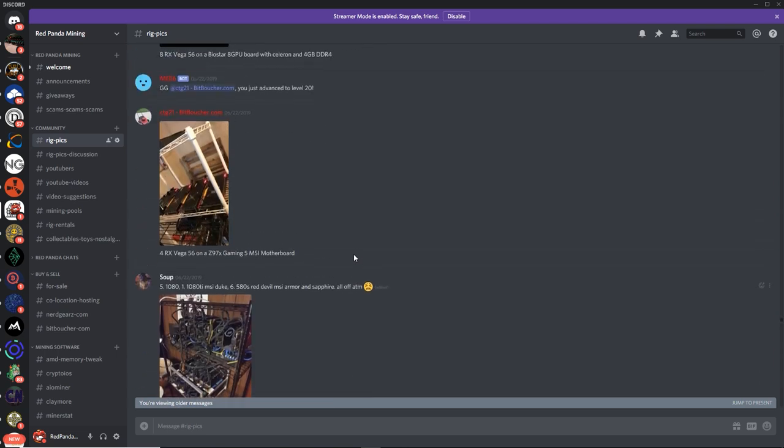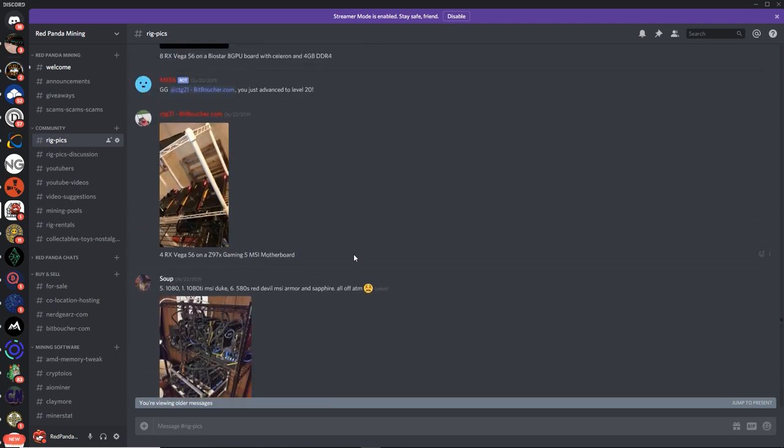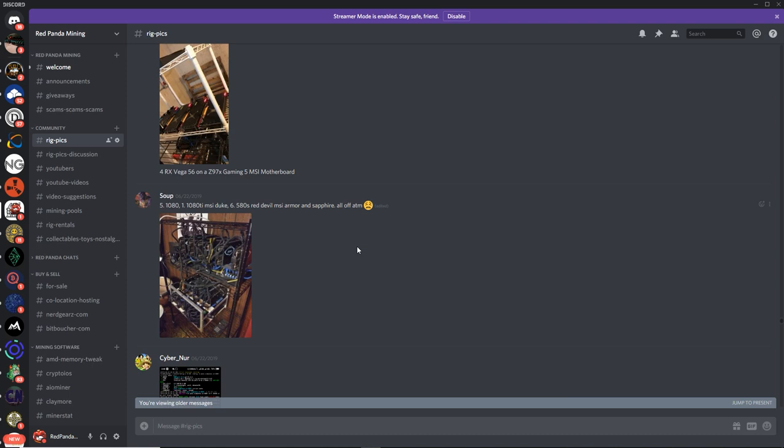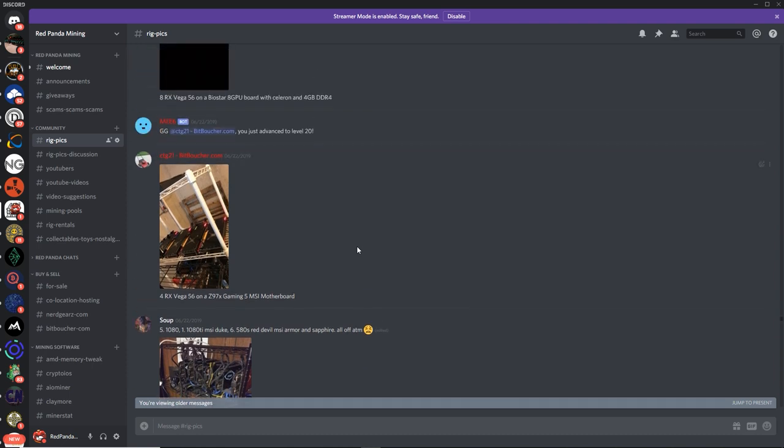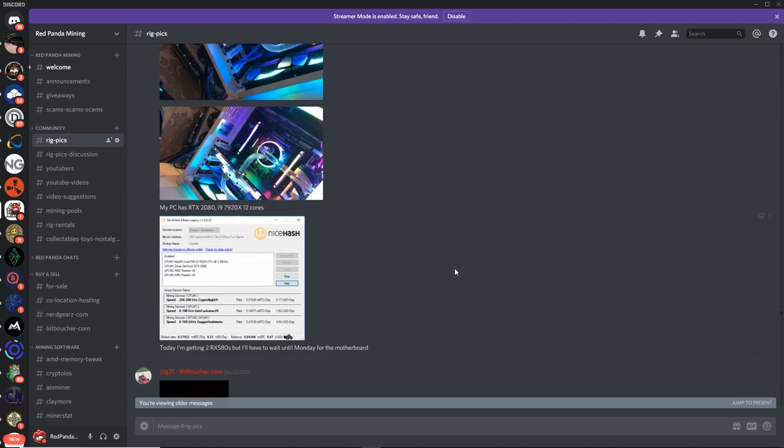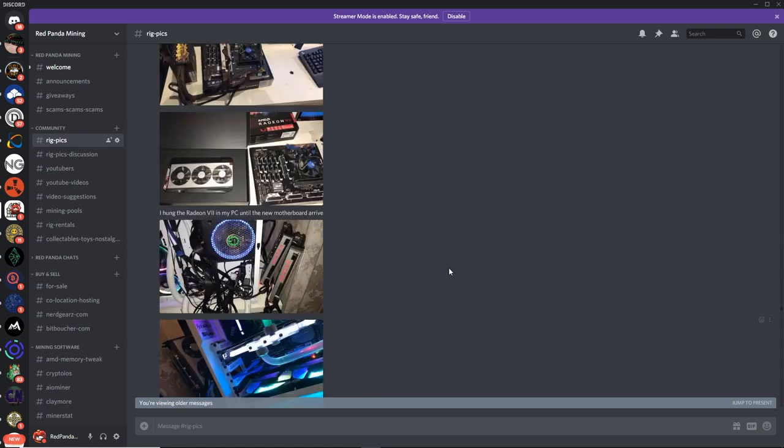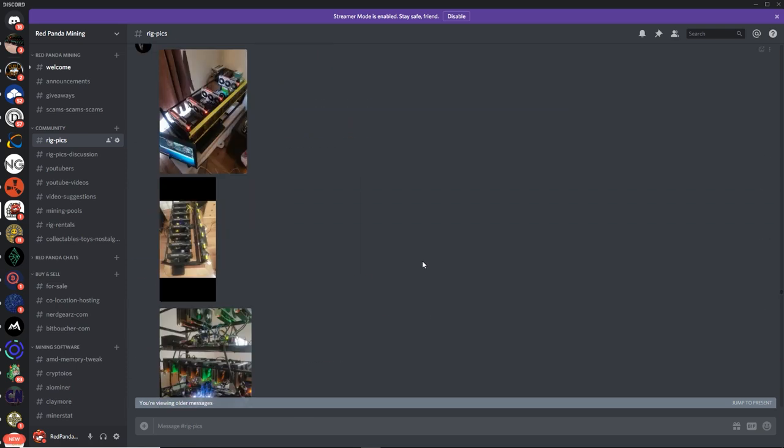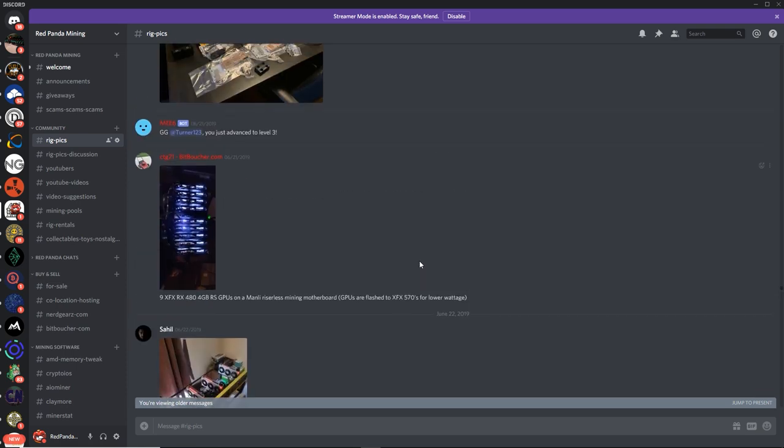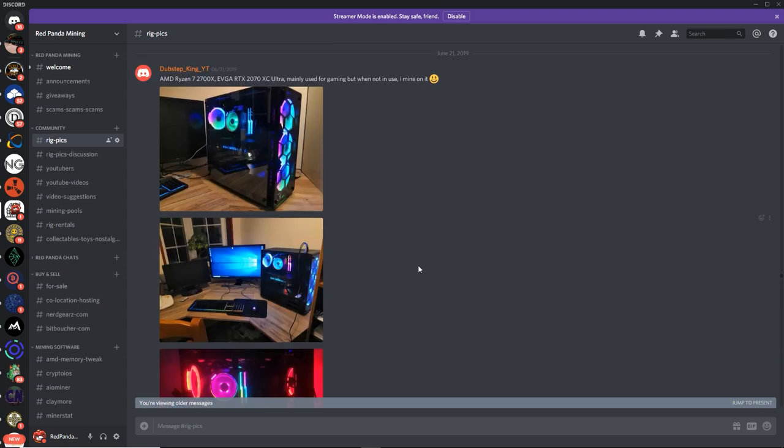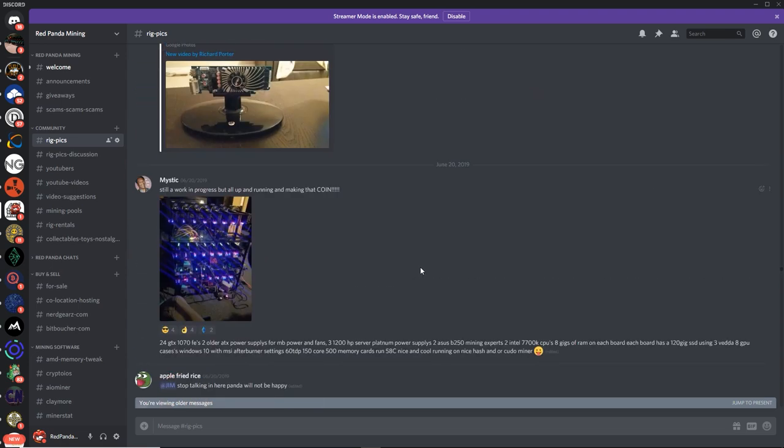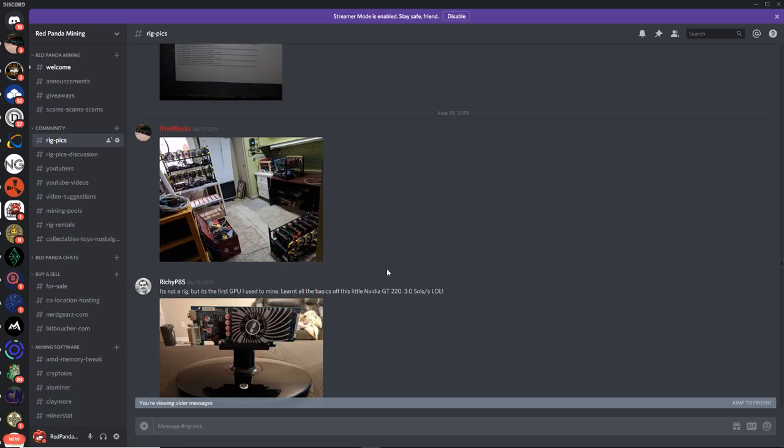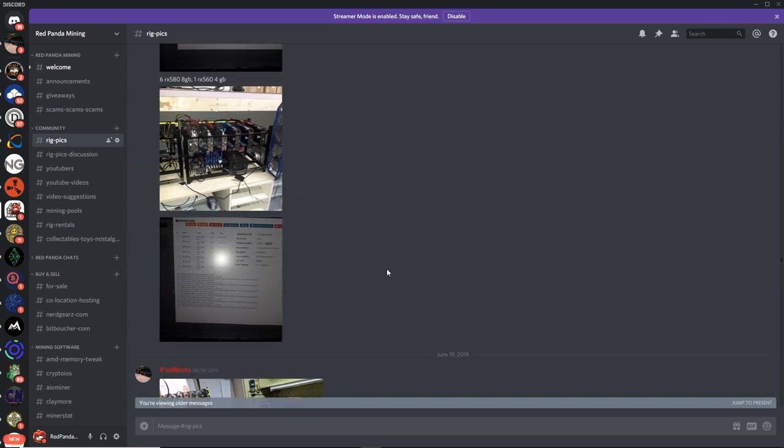Alright guys, I'm gonna end it there. There's so much more mining rig picks to go through. I go through them in order. I don't miss a beat, guys. I make a video every Saturday for mining rig showcase. I wanna thank you for everybody who has posted their mining rigs so far. You guys are amazing and really nice picks so far.